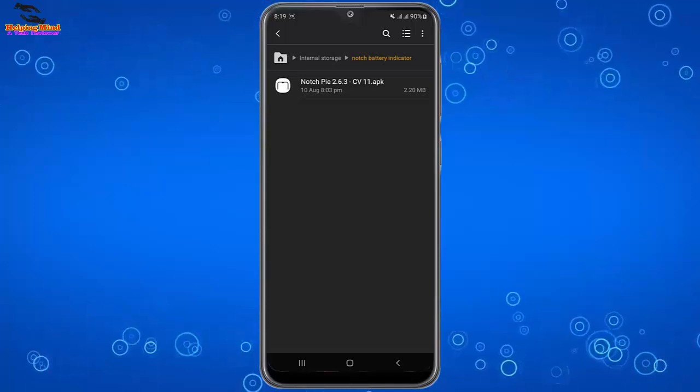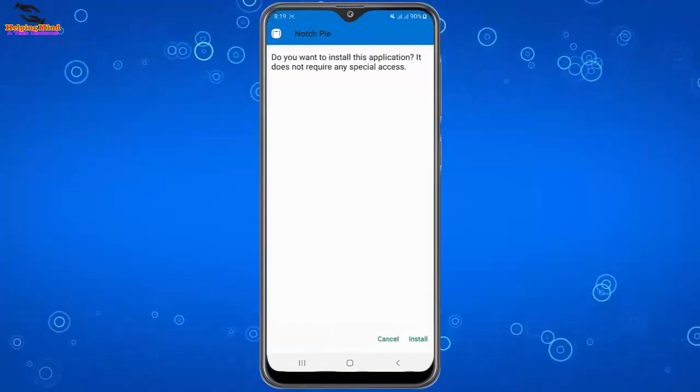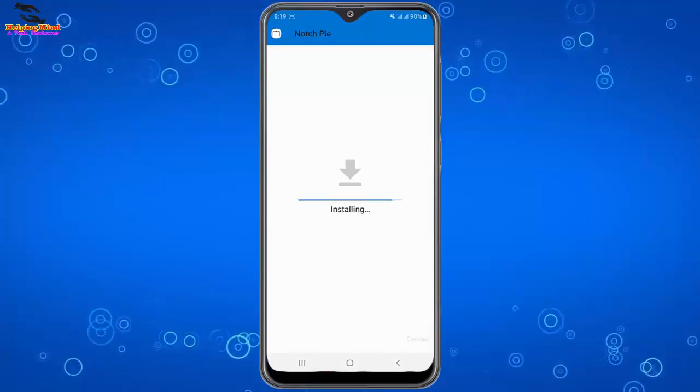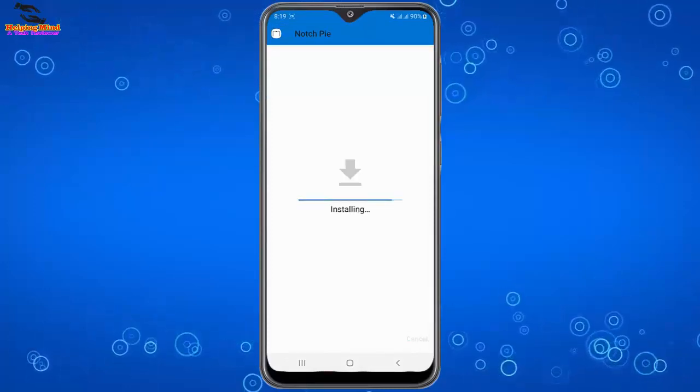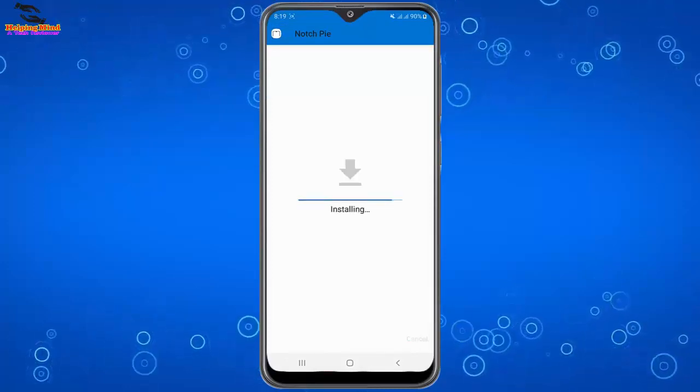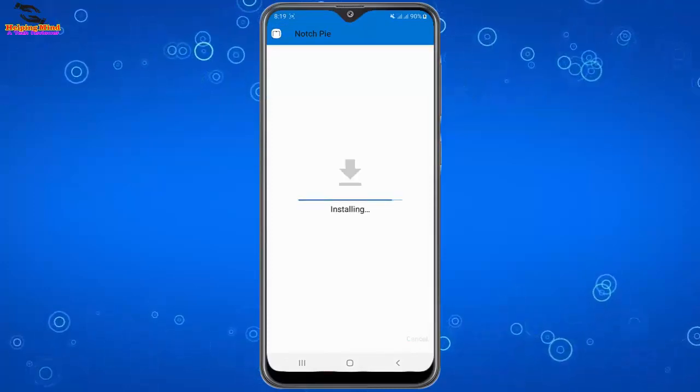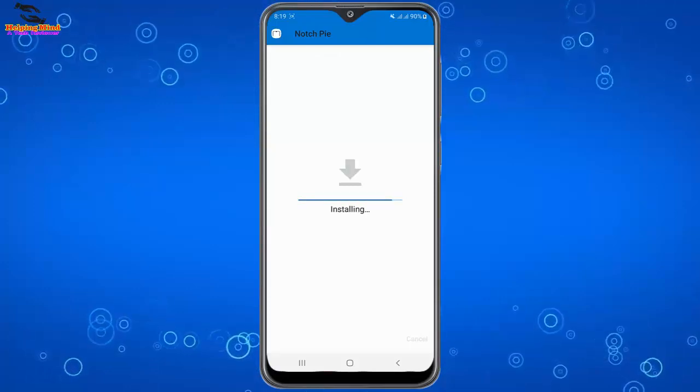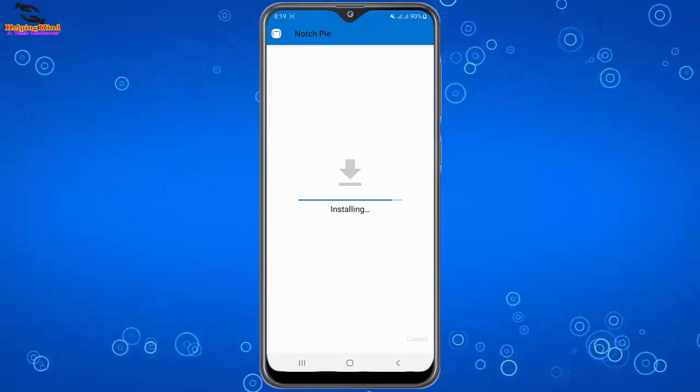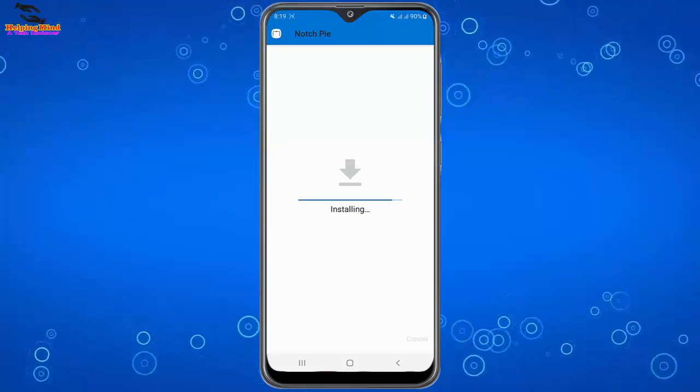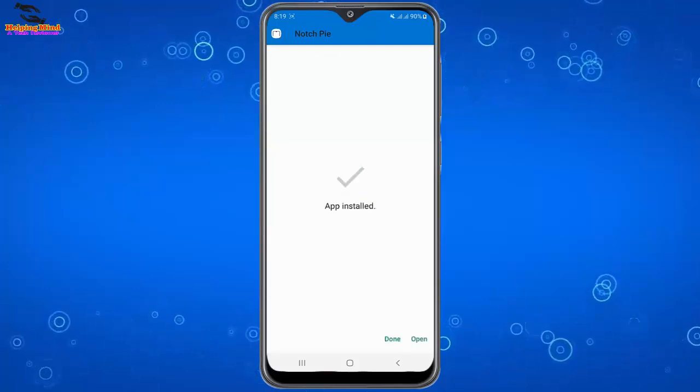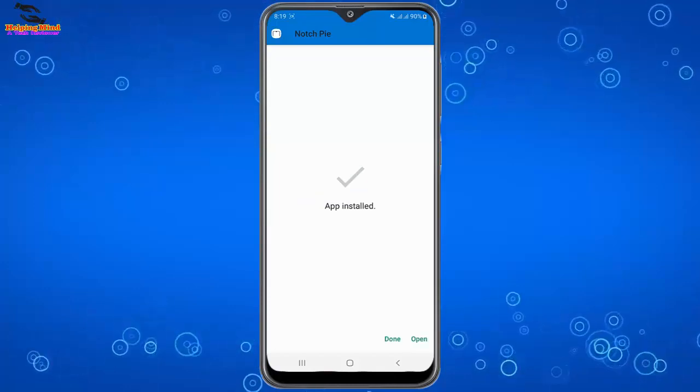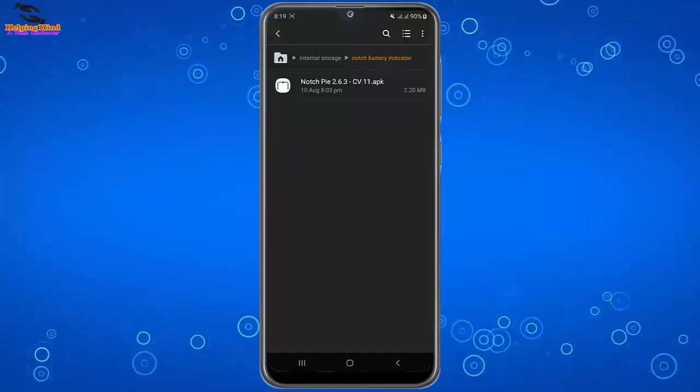I will tap on the Notch Pie APK. Here I will tap on install to install this APK on my phone. It takes a couple of seconds to install the APK. Here you can see installation complete. Now I will tap on done.